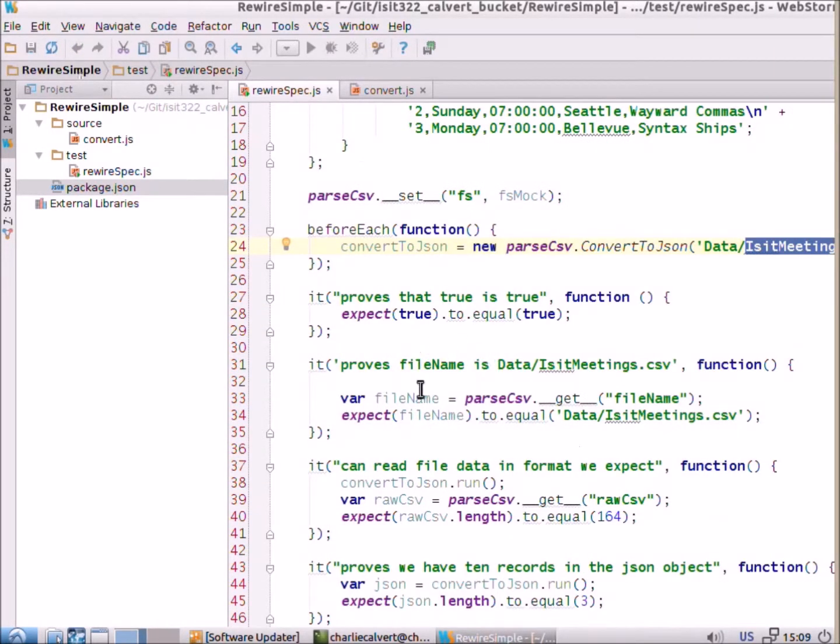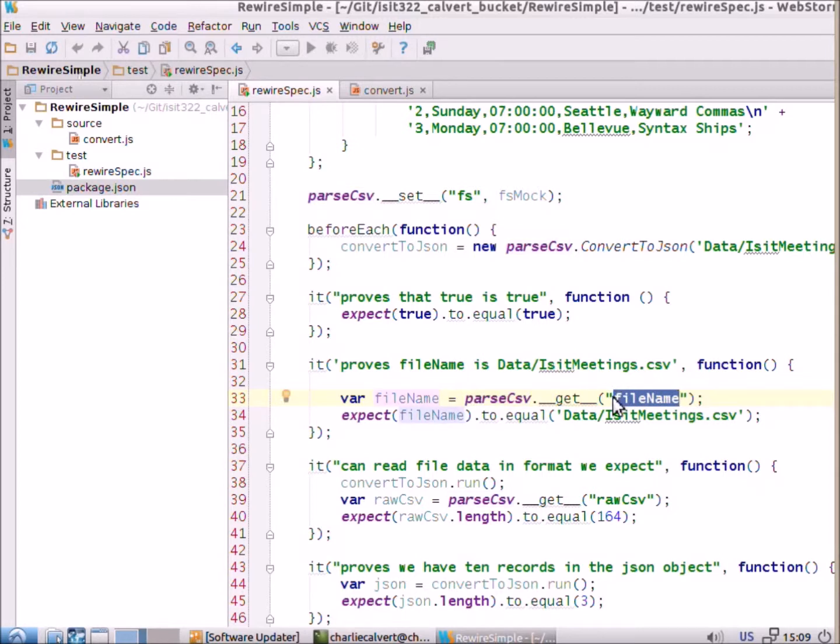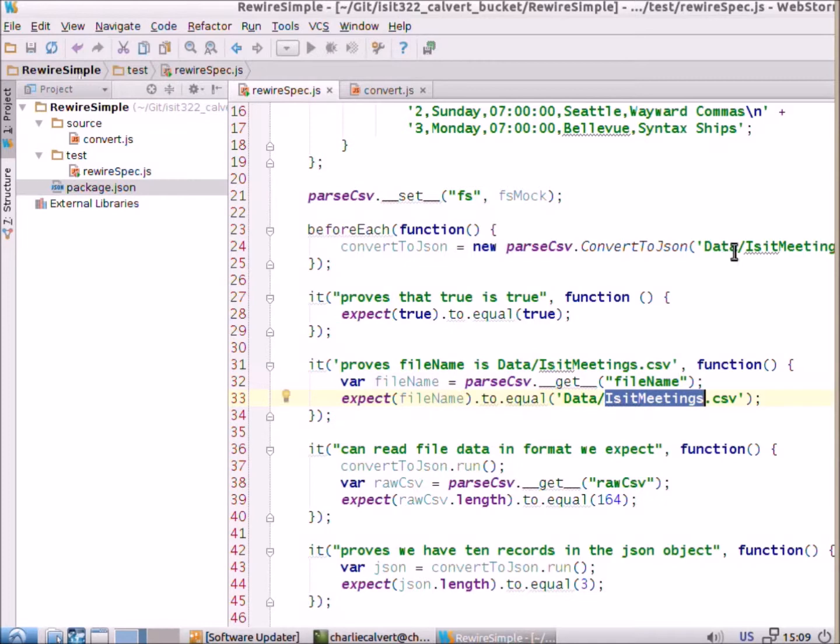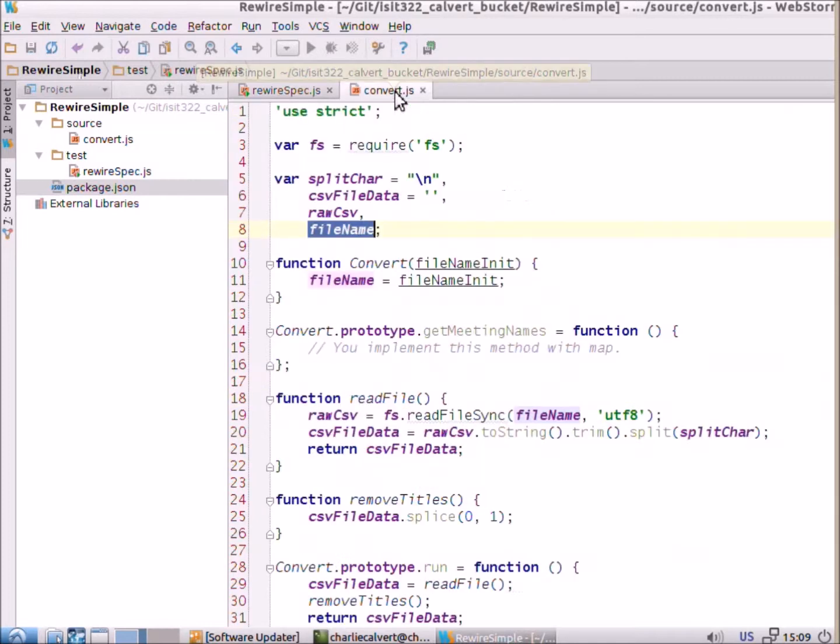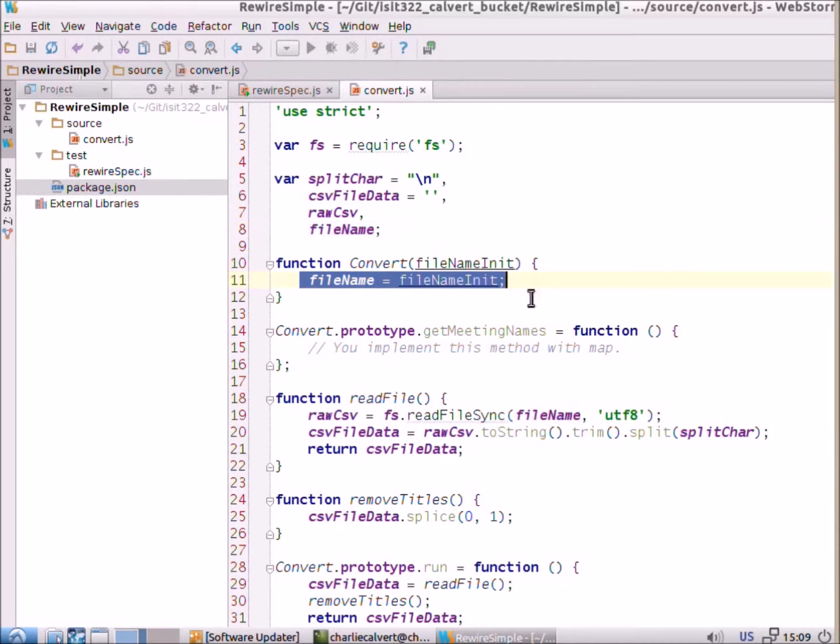And as you can see, the constructor here takes a file name and we initialize a private variable to some value. And in our first real test here, what we do is we use, once again, rewire to get that private file name. So, this is something we normally couldn't do. We couldn't get a private file name, but here we can and we get at it and then we test to make sure that it's equal to what we expected it to be. So, what we're really testing there is this line of code to see if it works. Is file name really getting set to this?